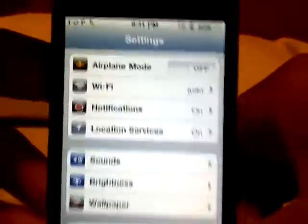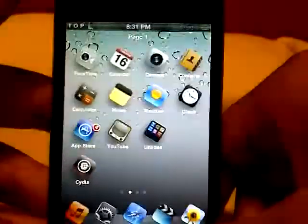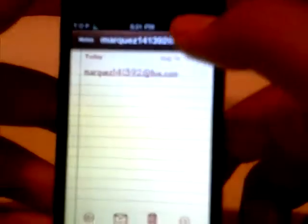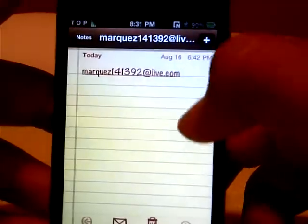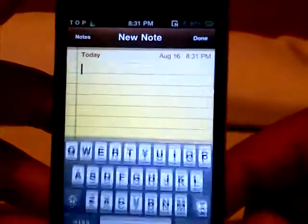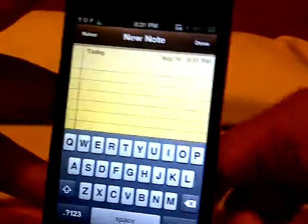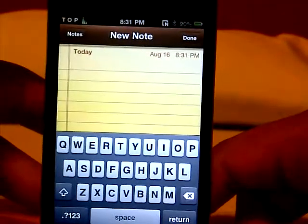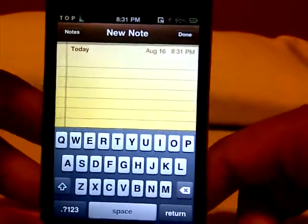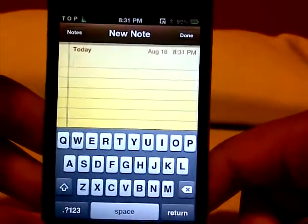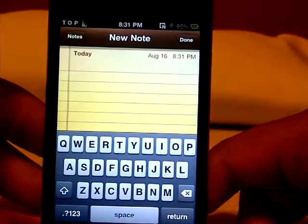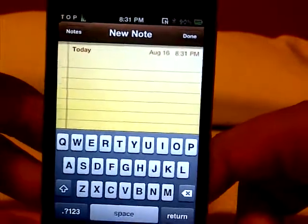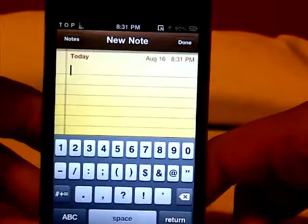Now I'm going to show you how to activate this. I'll go into Notes and add a new note. To quickly insert your email address — because I know it gets tiring when you have to type in the whole email address — all you need to do is double tap the @.